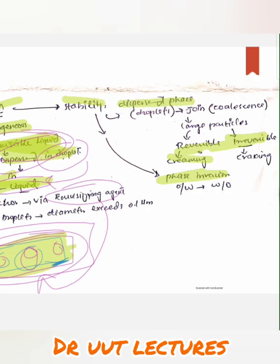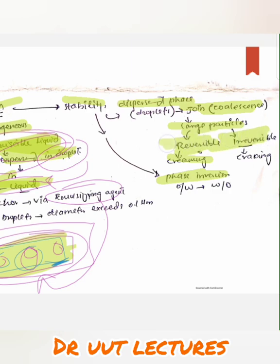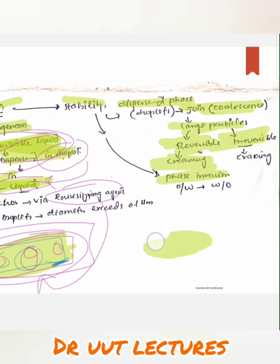When droplets join together, they form larger drops. These larger drops are formed in two ways: sometimes they form a reversible type of connection, and sometimes an irreversible type. In the case of reversible connection, the droplets form cream — this process is called creaming. The droplets approach each other, form large particles, and settle down or rise to the top. Creaming is a reversible stability disorder.